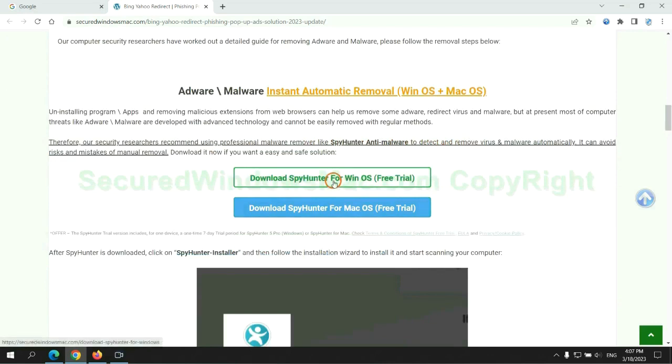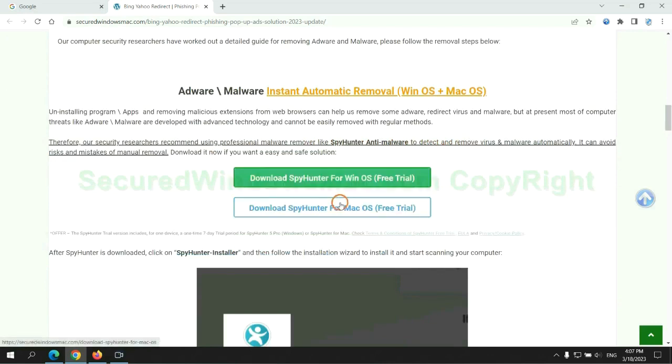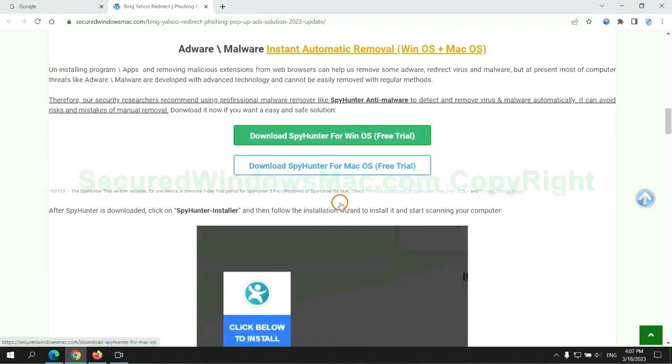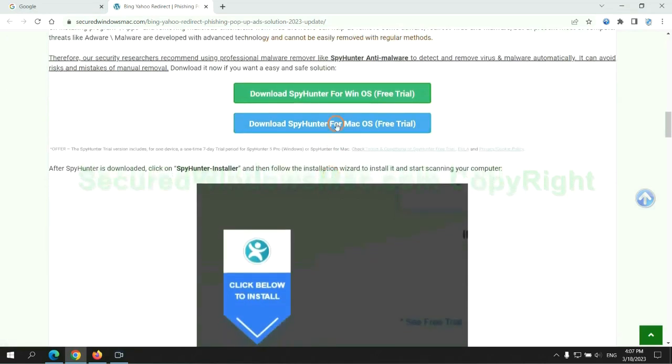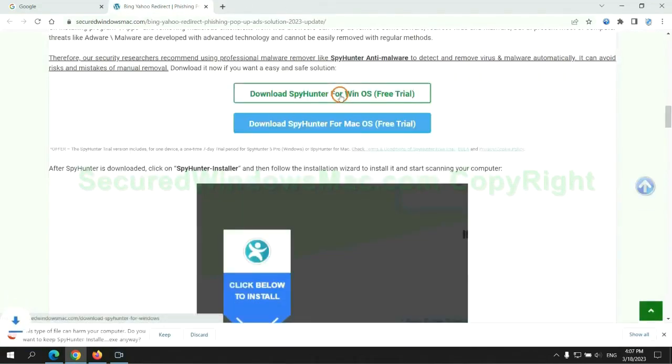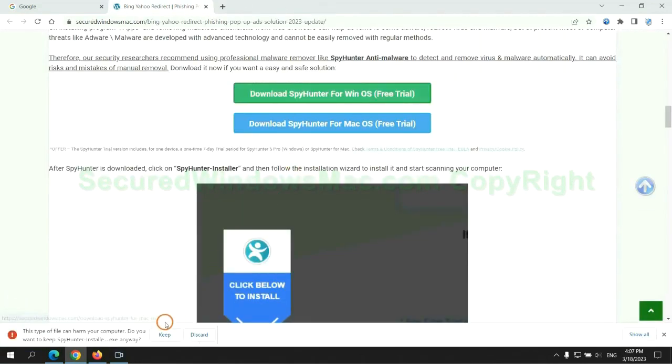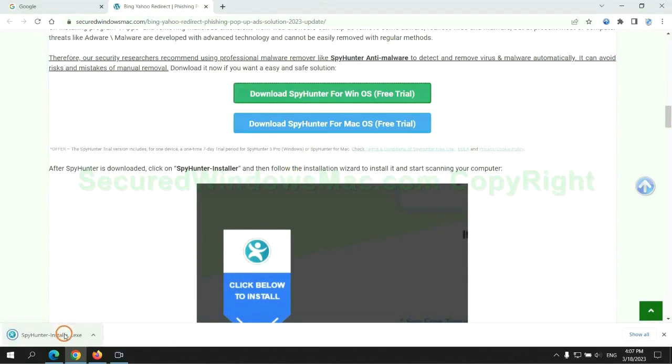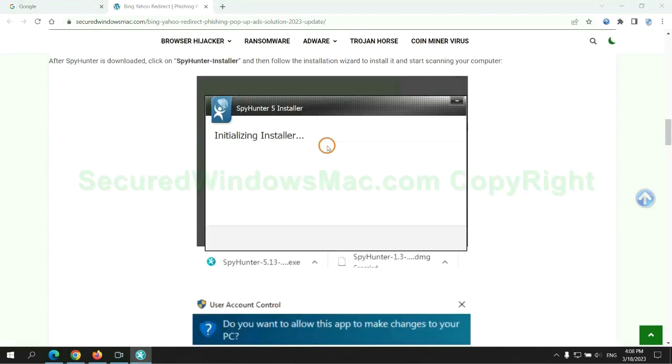Click the button here to download Spyhunter for Windows or Mac. Once download completes, click on Spyhunter installer and follow the installation wizard to install it.